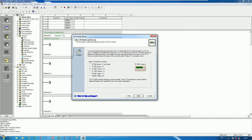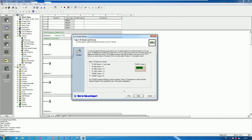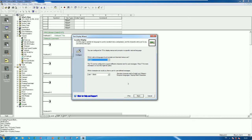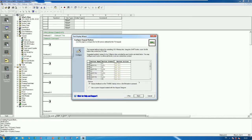Choose the display keypad that you want to connect. For my keypad I use TD 400C version 2. Click Next several times until you reach the language selection. Here I use English. Then click Next to reach the function configuration screen.